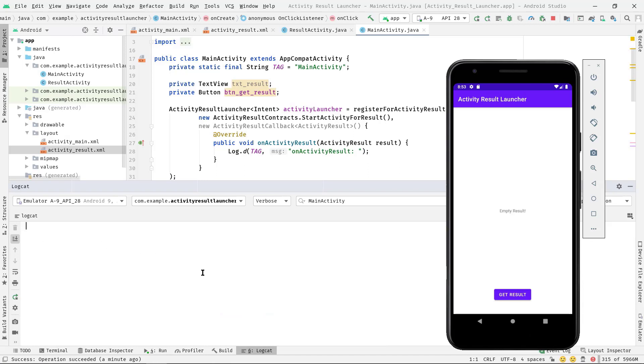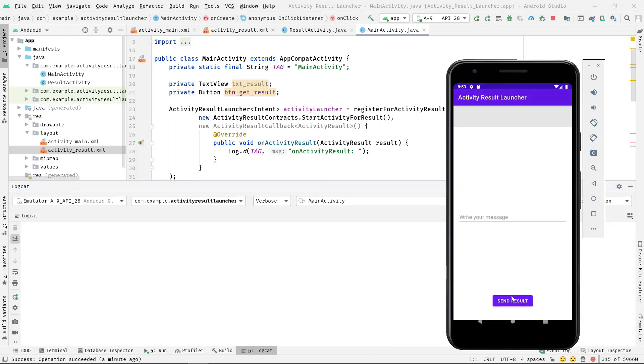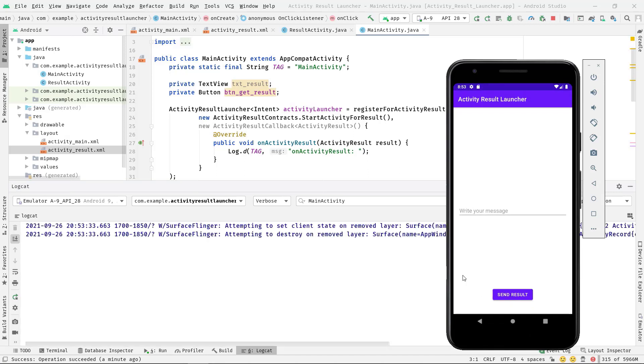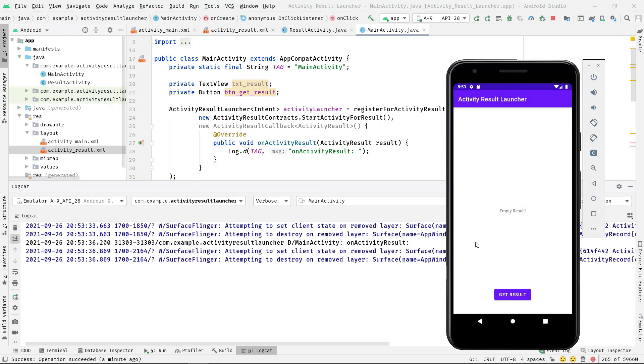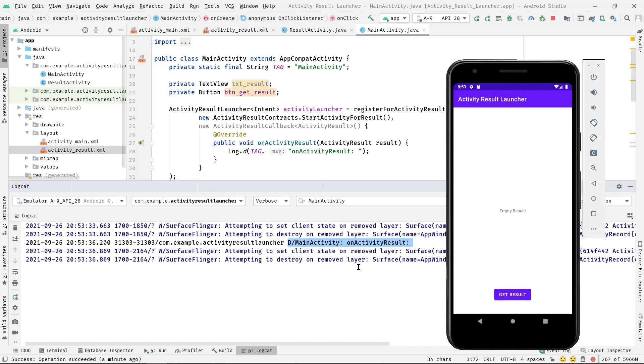So I'm going to clean up this logcat. Let's launch the ResultActivity again. Now if I press the back button, have you noticed the logcat? Again we got a log message.